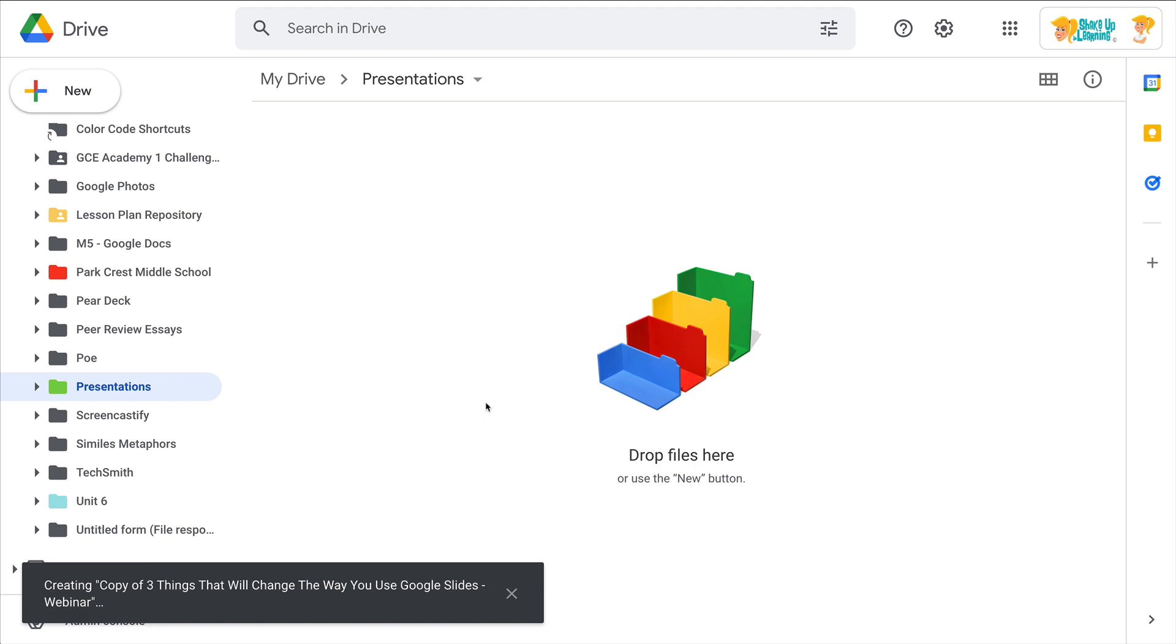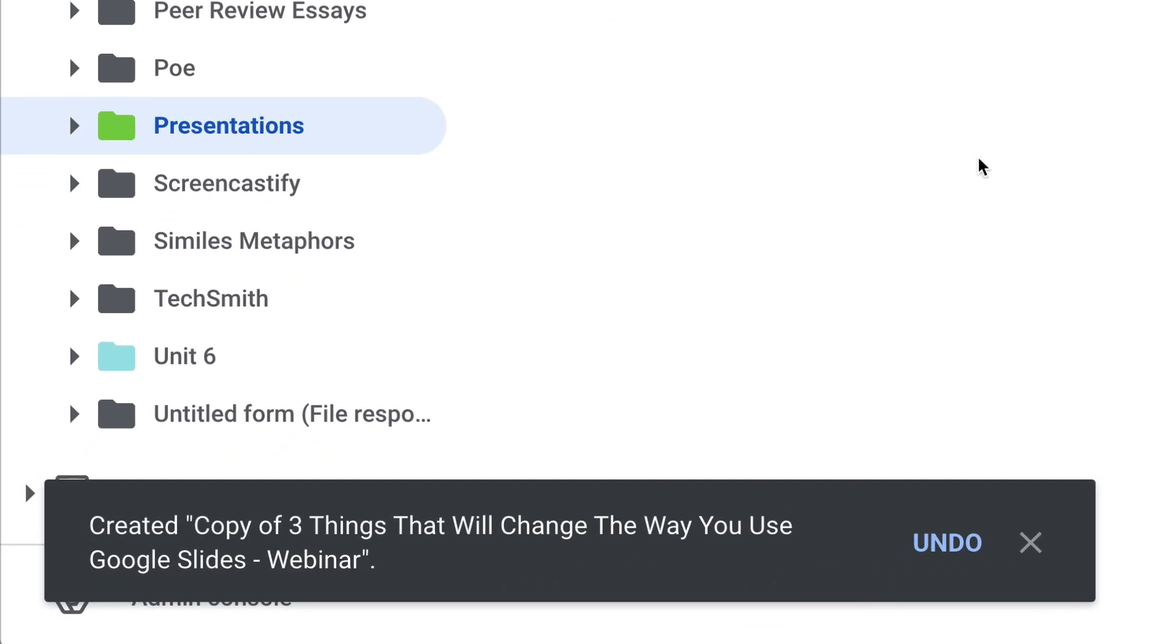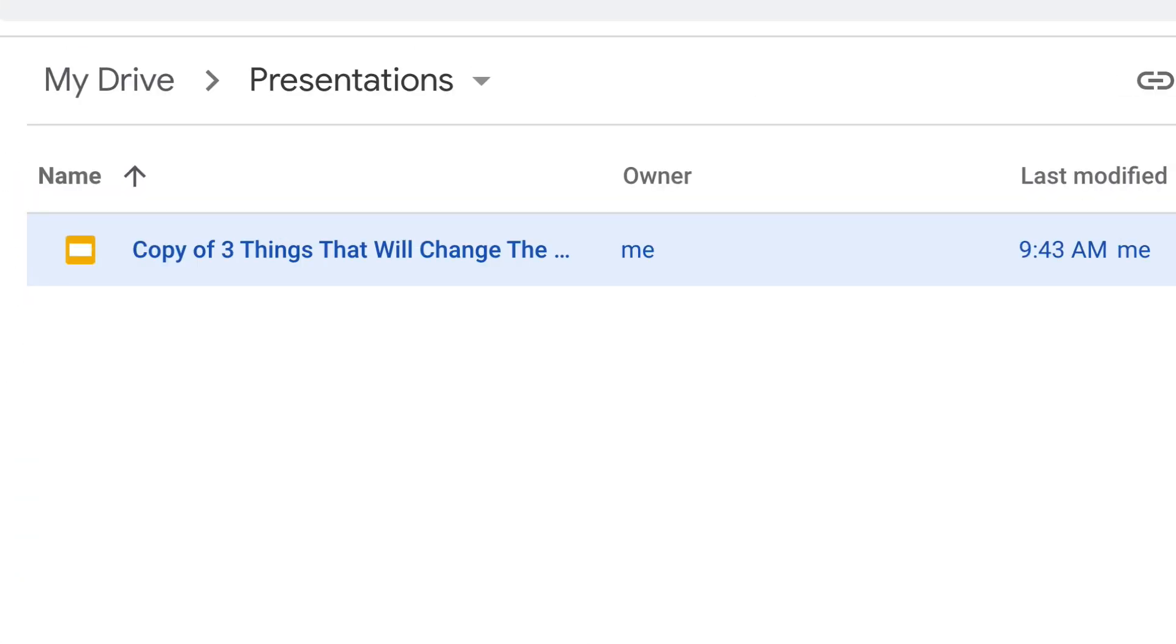Now keep in mind what I did was copy it. I didn't move the file. And this is really important distinction inside Google Drive because you can have the same file appear in multiple folders. Folders are not like folders in a filing cabinet in the traditional sense.